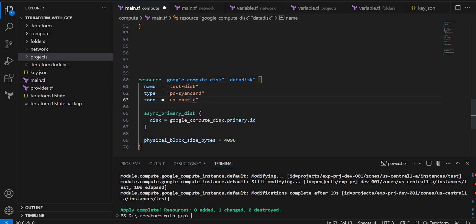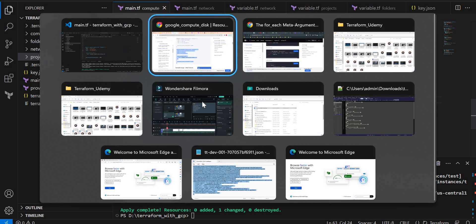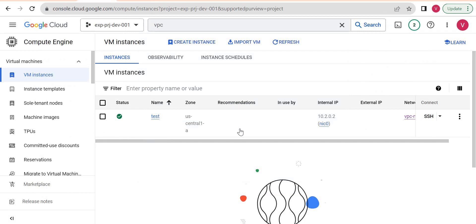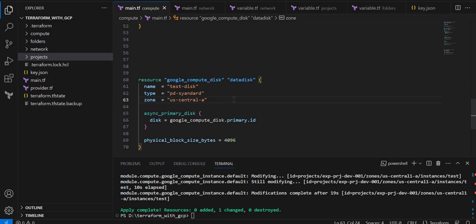It should be the same as our VM zone. Let me check in which zone our VM is available. It is in US central 1A, so I will keep US central 1A.